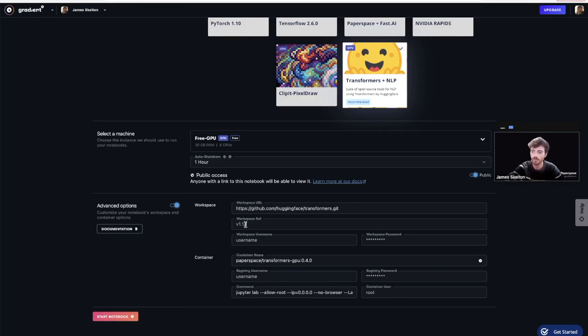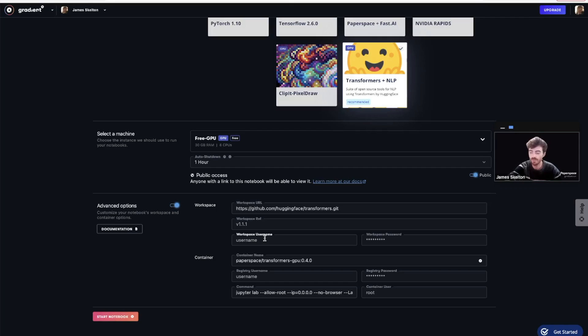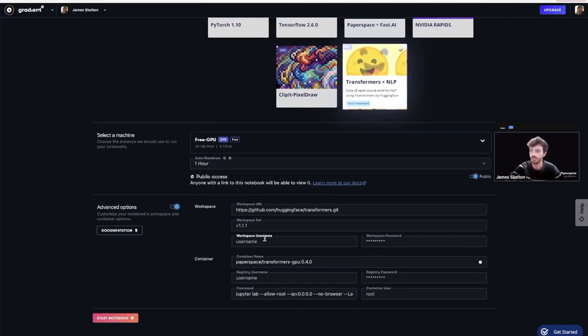The workspace URL is the URL of a GitHub repository that we wish our Gradient instance to have cloned as our workspace upon startup. The files from the GitHub repo will then be made available to us in our instance.